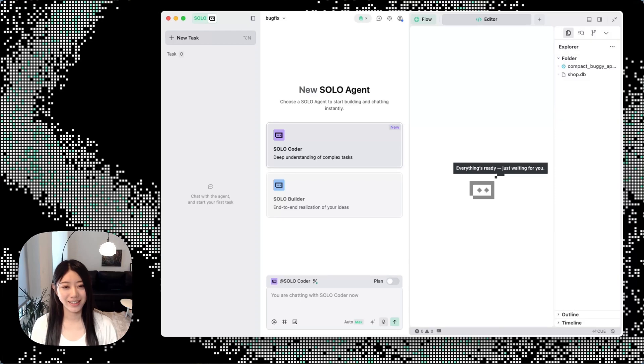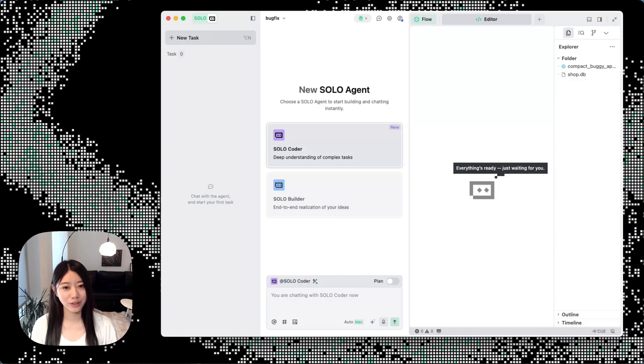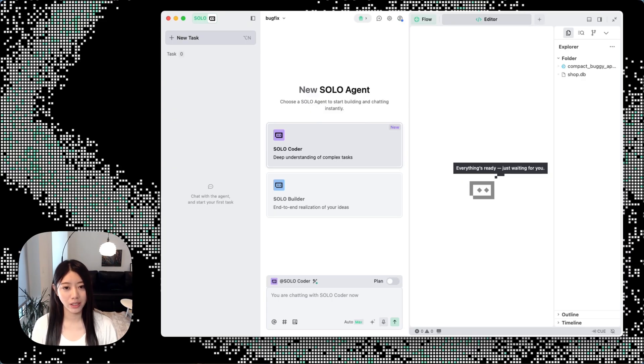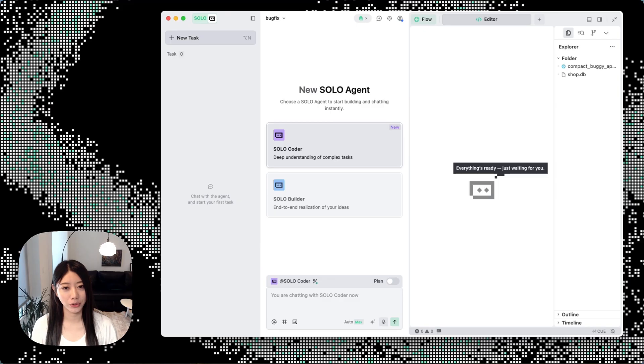Hello everyone, in this video I'm going to show you how to do bug fixes in SOLO using SOLO Coder. We all know that bug fixing can sometimes be very annoying because it takes multiple rounds going back and forth, but in SOLO you can easily do it with SOLO Coder.